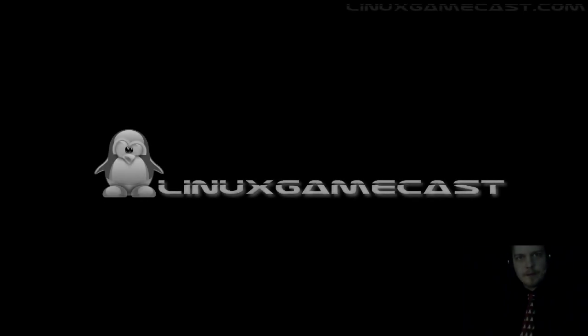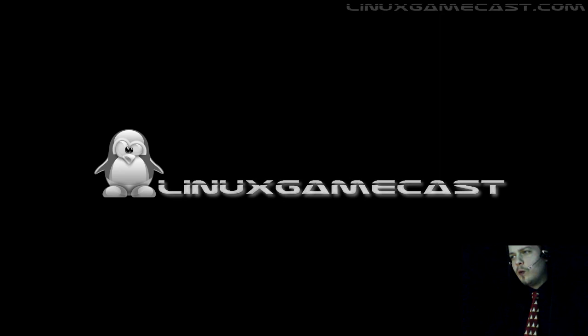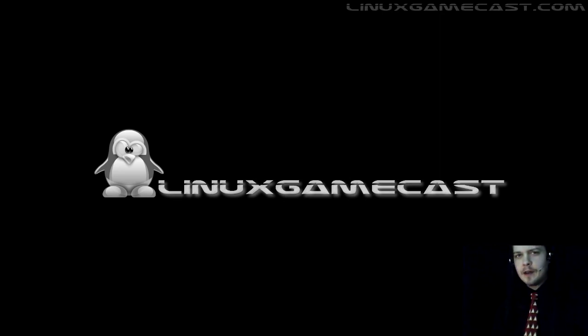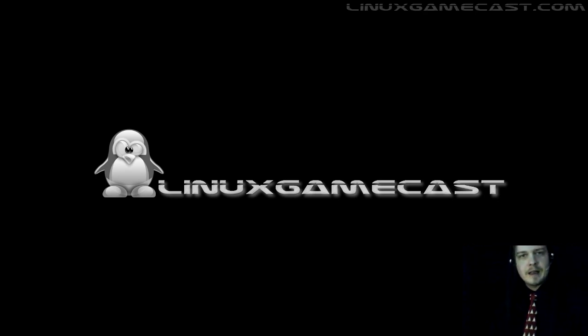On this, our 10th episode of Linux Gamecast, we're going to round up everything that's happened in Linux Gaming News for this week.